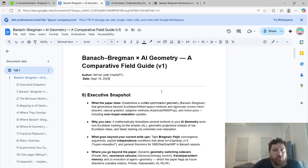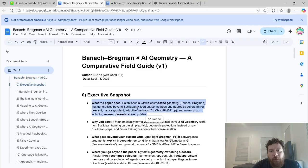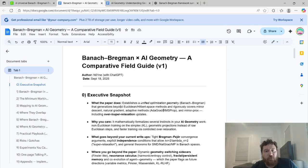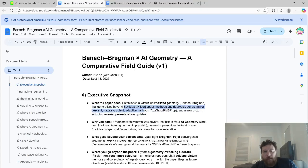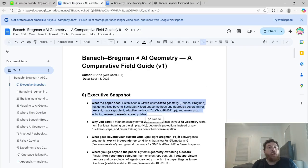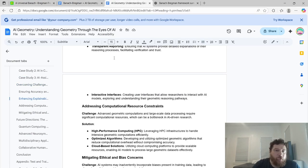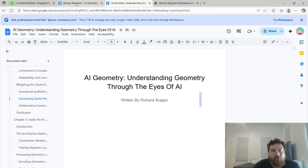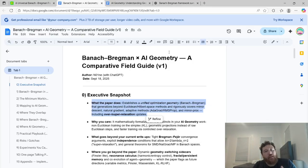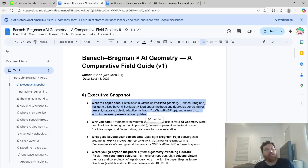Starting here, as a snapshot of what the paper does: the paper establishes a unified optimization geometry called Banach-Bregman that generalizes beyond Euclidean-Hilbert space methods, and rigorously covers mirror descent, natural gradient, adaptive methods, and more — essentially providing a unifying geometric theory for AI overall. Their unifying theory relies on the fact that all the spaces that the models operate in, the geometric spaces, are not Euclidean spaces. I've been telling you these things for three years now.